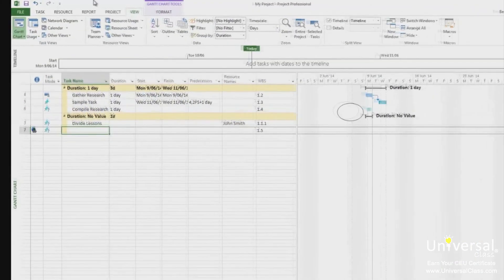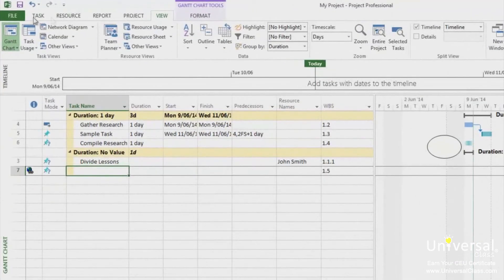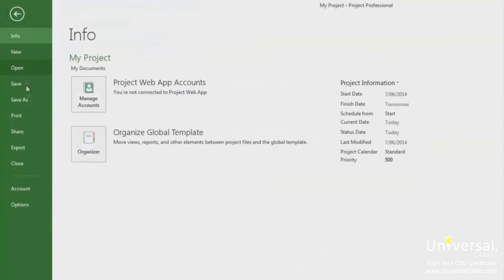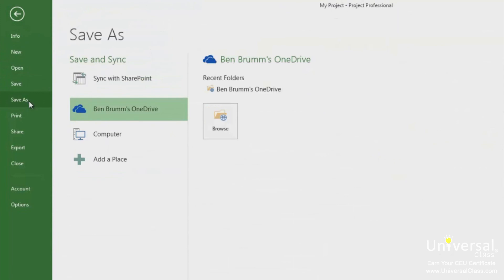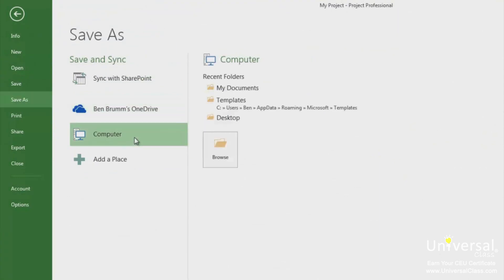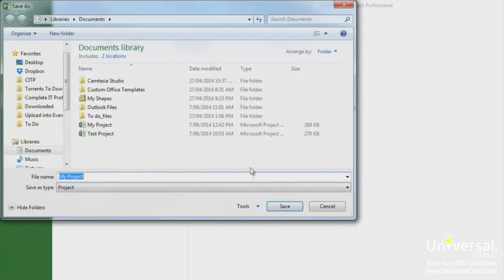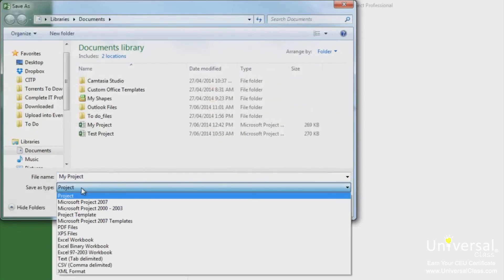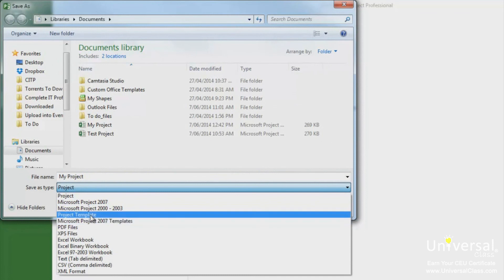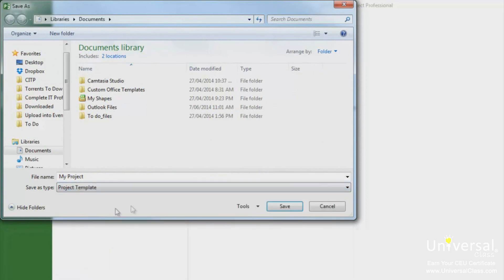Open the folder you want to save and then go to file and then save as. Microsoft saves templates in a folder called templates. Choose a location and then in the save as type, change it to project template. Click the save button.